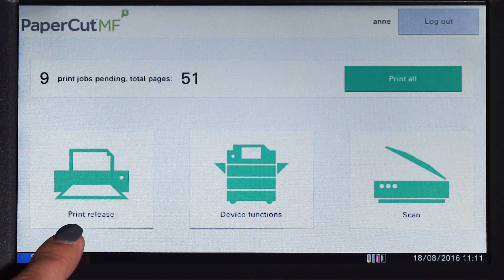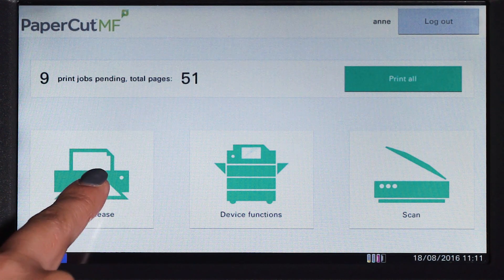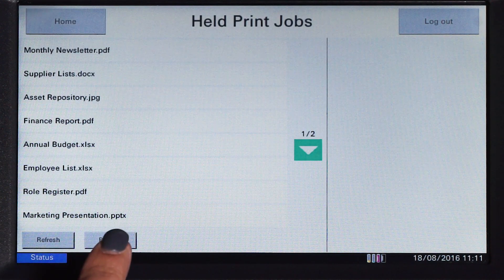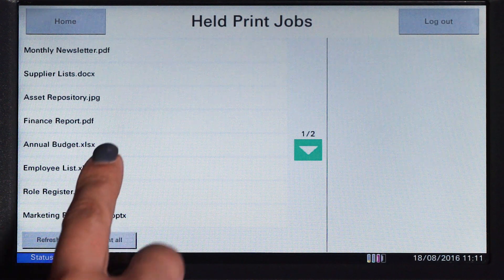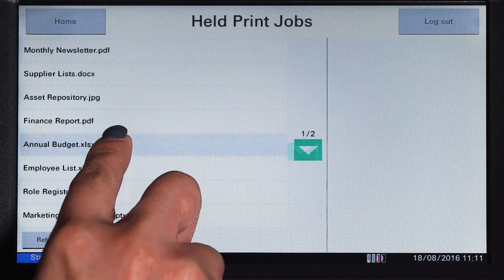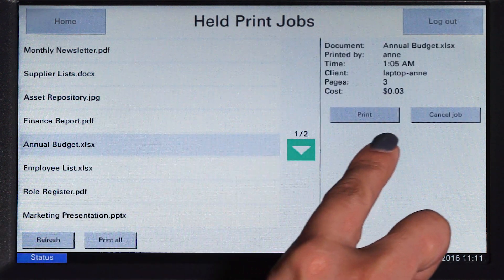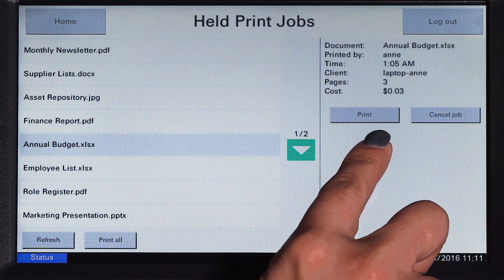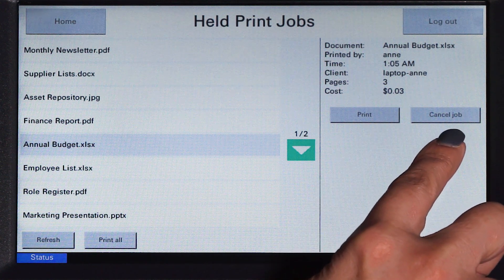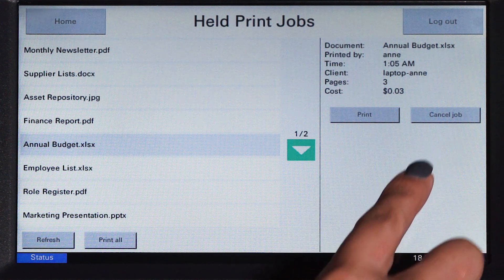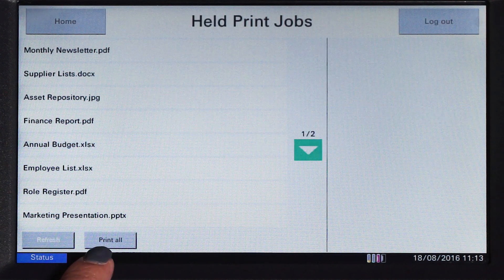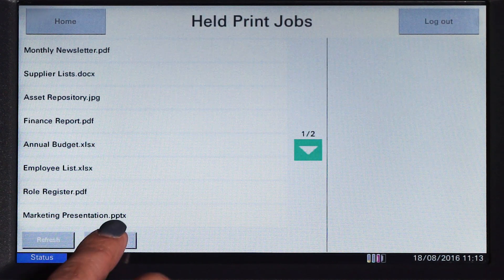If you have print jobs ready for release, you will see a list of held jobs. By selecting a print job, PaperCut MF will display the document's details and allow you to print or cancel the job. To release all print jobs in the queue, simply press Print All.